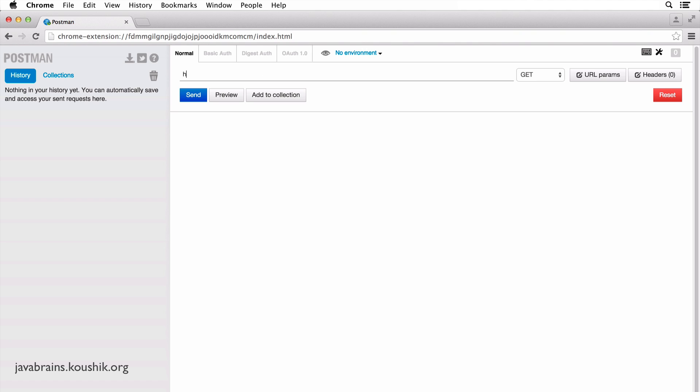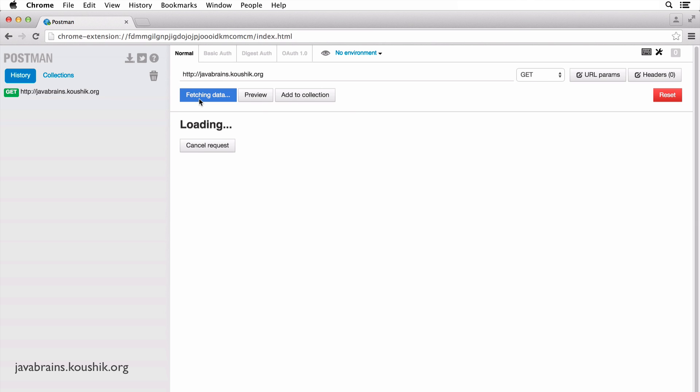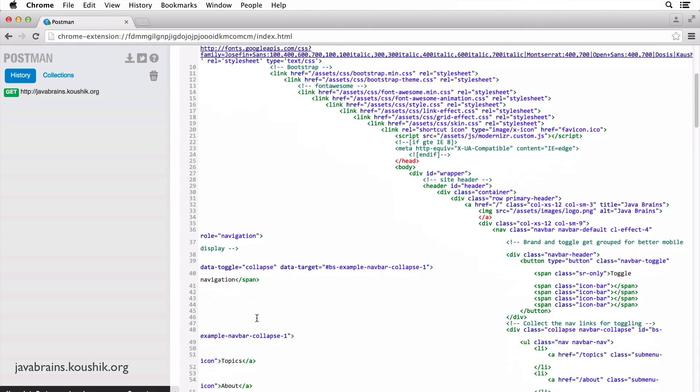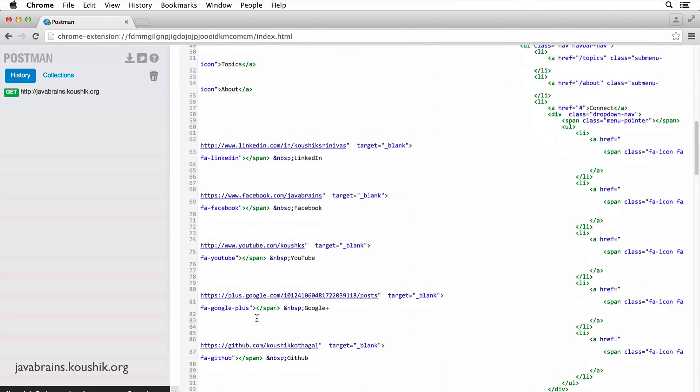I'm just going to choose HTTP colon double slash javabrains.koushik.org, my website. I'm going to do a GET request here. And if I hit send, basically it's going to return the response itself, right?